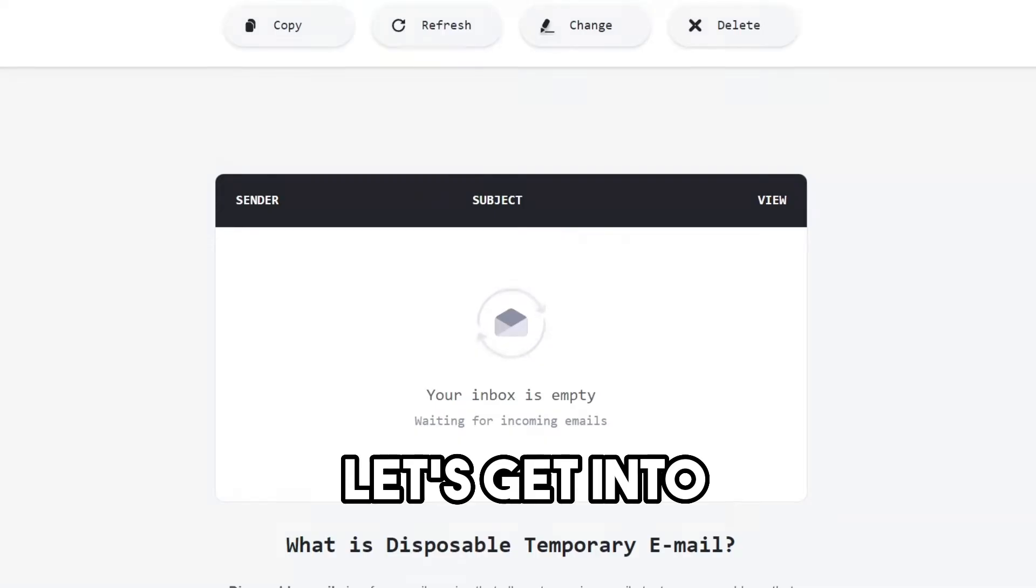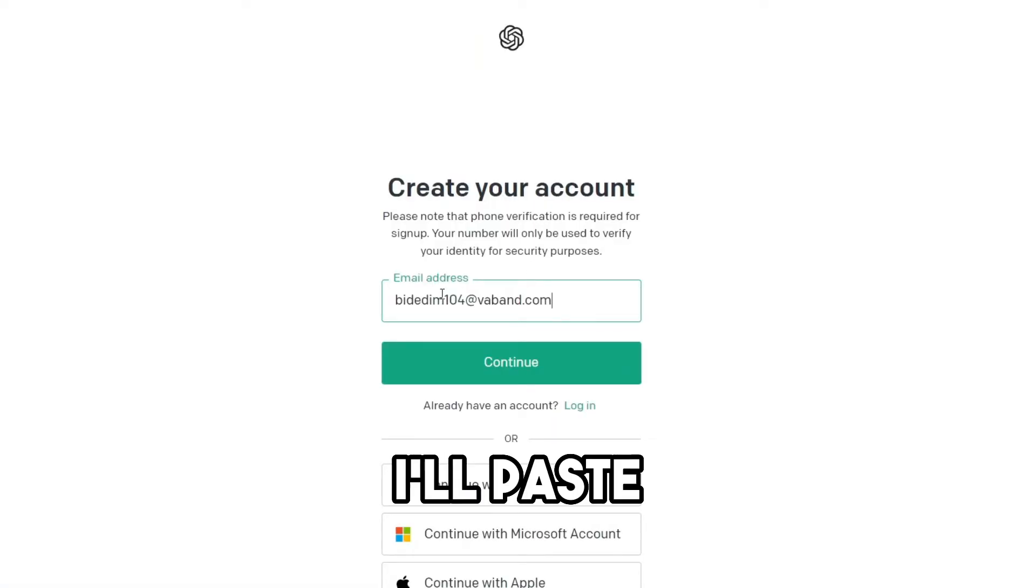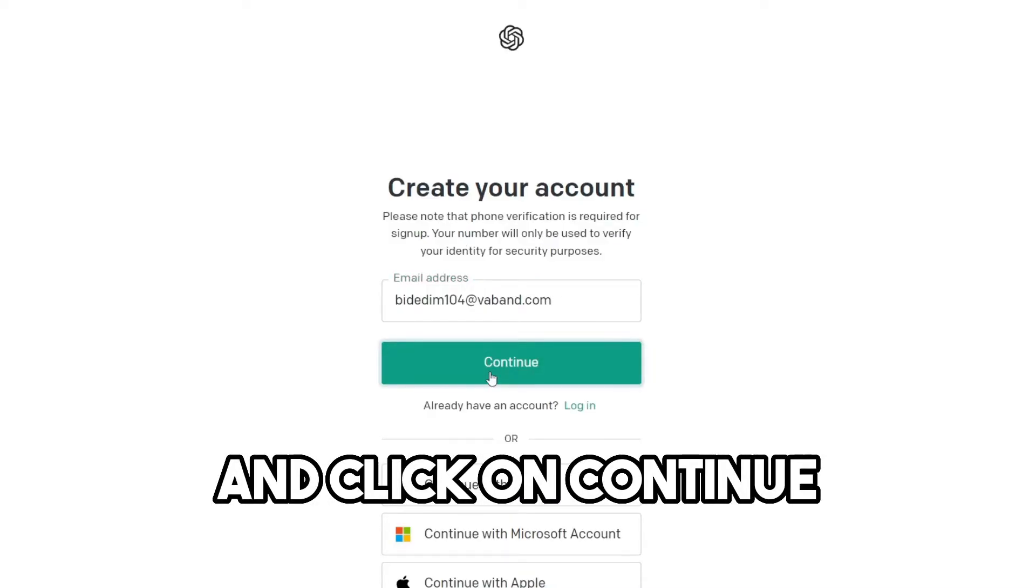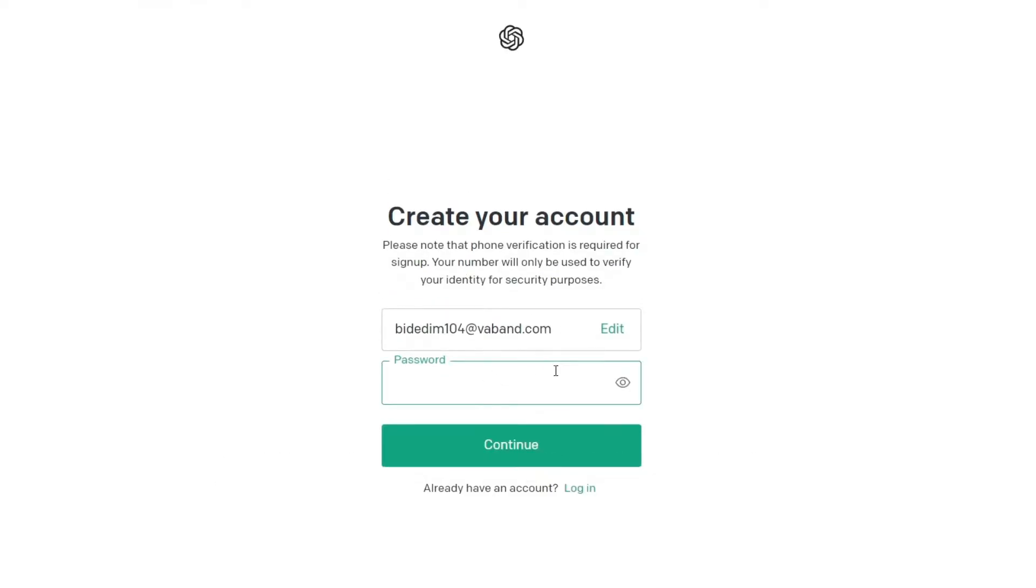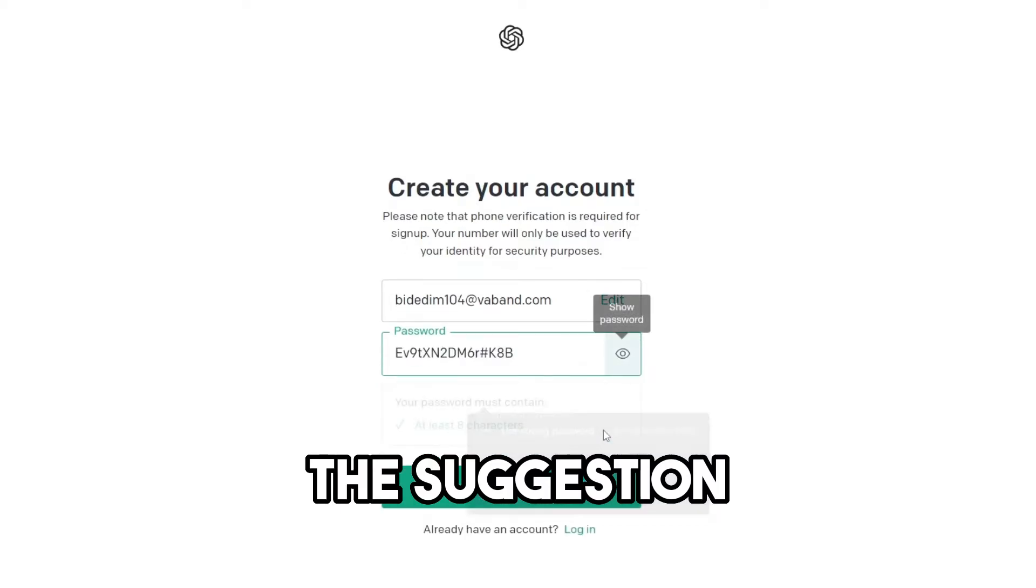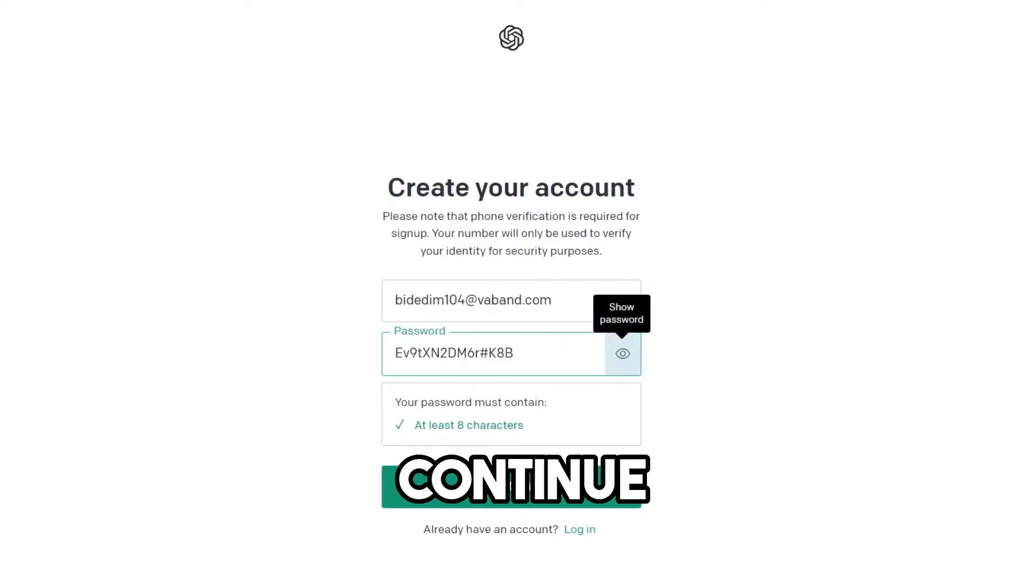Now let's get into ChatGPT. I will place my email address. I will click on continue. I will put the suggested password. I will click on continue.